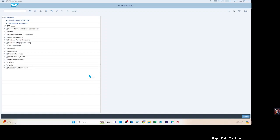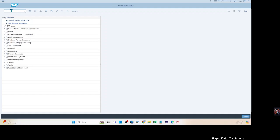Hello and welcome to our YouTube channel Rapid Data ID Solutions. Today we are going to talk about LSMW uploading using the IDOC BAPI mechanism. In the previous week we uploaded data of the Bankmaster using recording. We are going to upload the same data object using the BAPI IDOC mechanism and show you how it works. Let's get straight into LSMW and go through the step-by-step process.